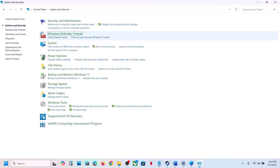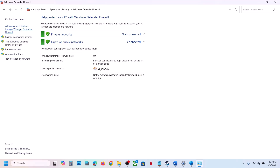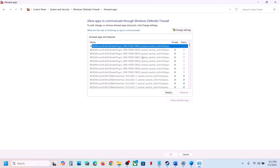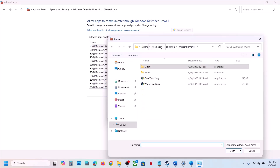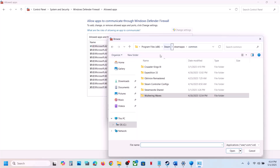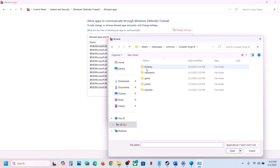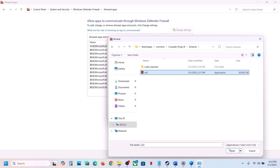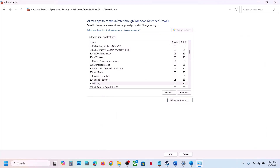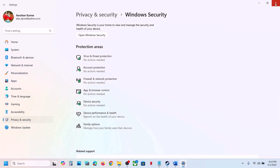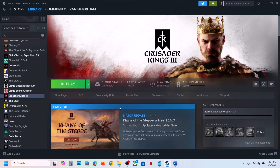Now type Control Panel in the Windows search box, go to Control Panel > System and Security > Windows Defender Firewall. Click Allow an App or Feature through Windows Defender Firewall. Click Change Settings, then Allow Another App, go to the game installation folder, open Binaries, select the game exe file, click Open, then click Add. Once the game is added, launch the game and check.